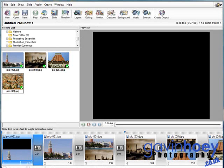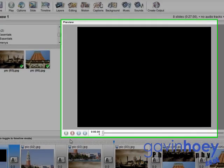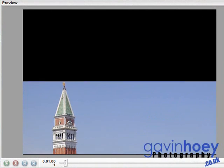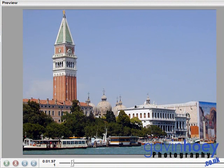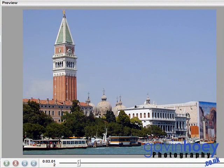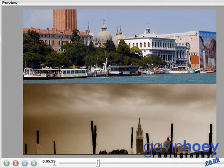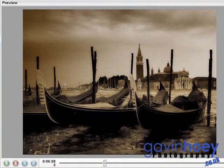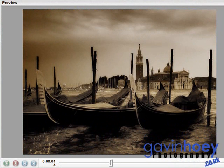Hello, I'm Gavin Hoey and you're watching another ProShow Gold tutorial. Today I'm going to show you how to make a scrolling effect using images that scroll up the screen and then get replaced by another image, like that.